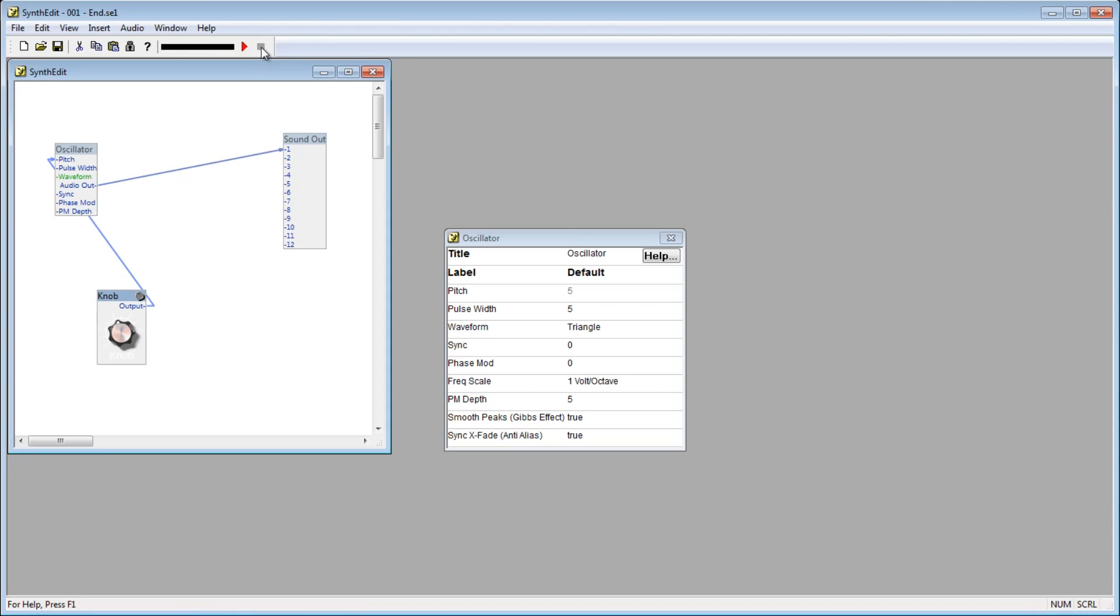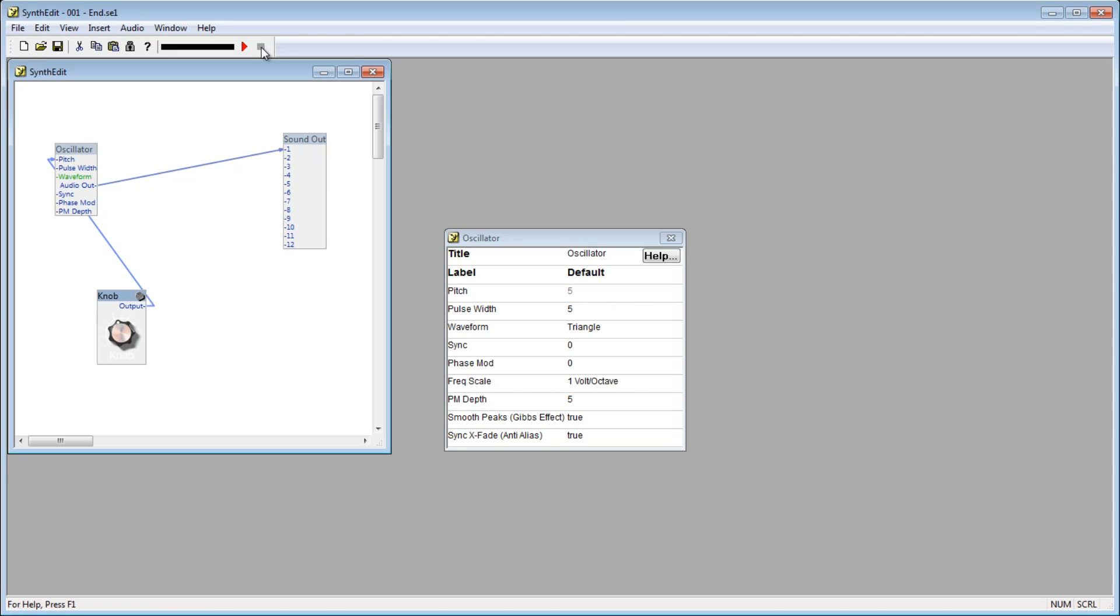So, when should you use the properties window, and when should you add a control? Simple, anytime you want to edit a parameter live while using the synth, add a control. For example, a pitch bend or a volume control needs to be adjusted while the program is in use. However, you may want to set a certain value and leave it, such as the waveform. Perhaps you want that to stay a triangle wave in your synth. Then in that case, you would set that parameter in the properties window.